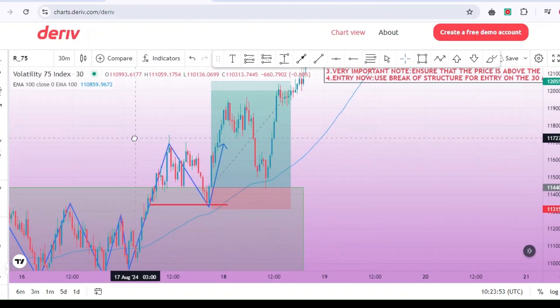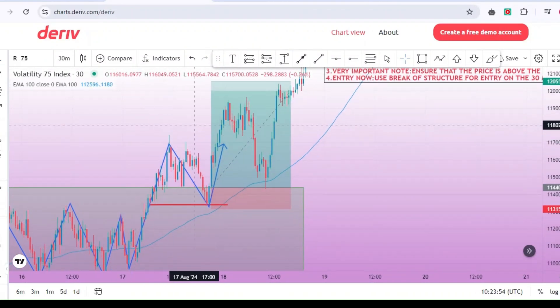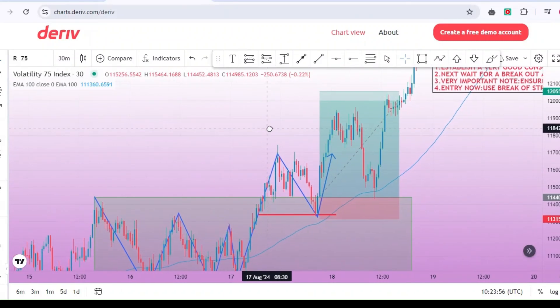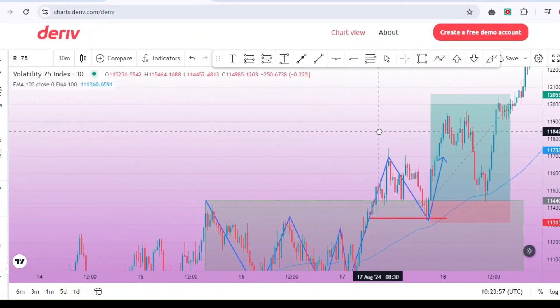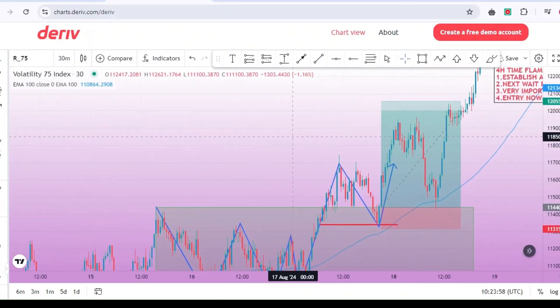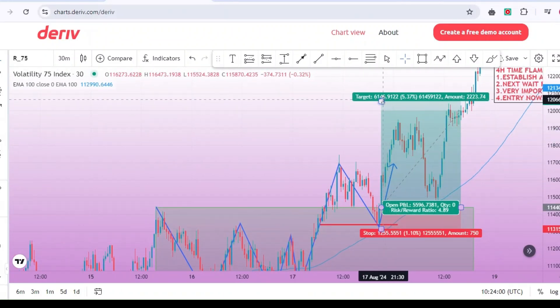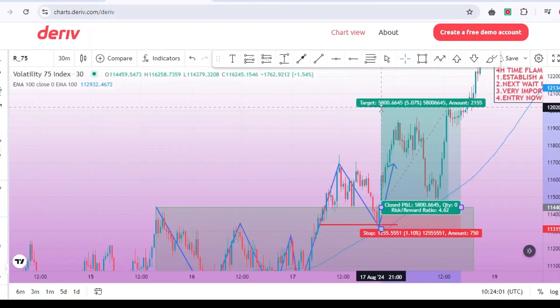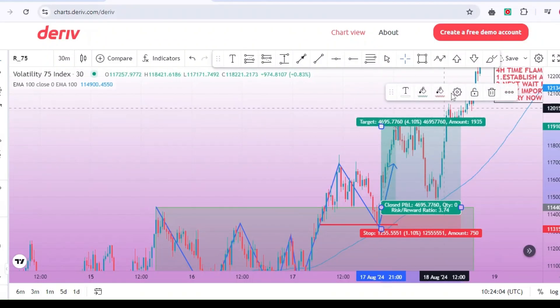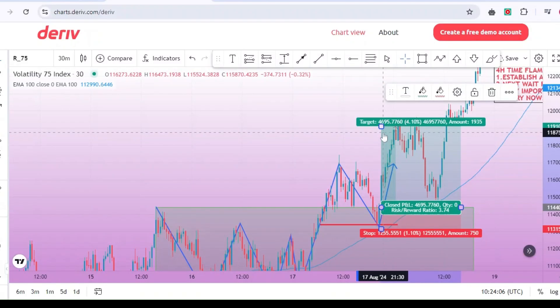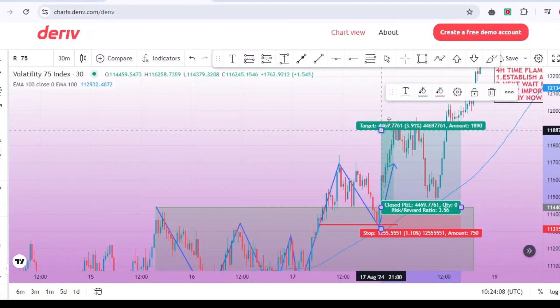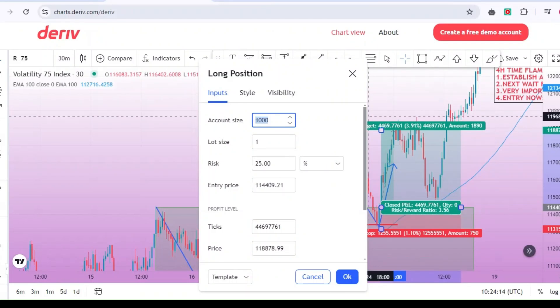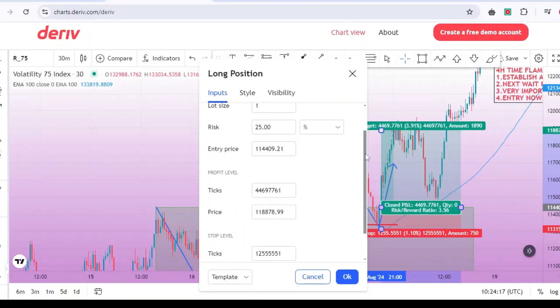A straightforward yet powerful approach to trading that can help you make informed decisions in the forex and volatility markets. Remember, successful trading is not about winning every trade, but about managing risk, being patient, and following a well-defined strategy. By focusing on high-probability setups and maintaining discipline, you give yourself the best chance to succeed.